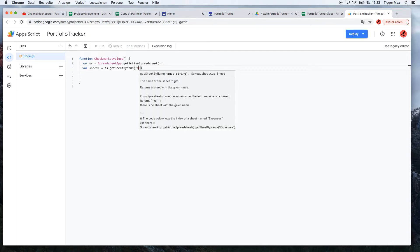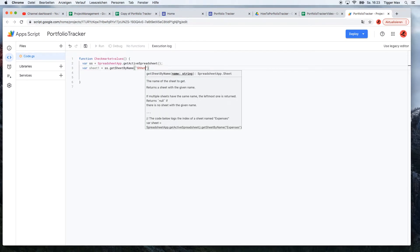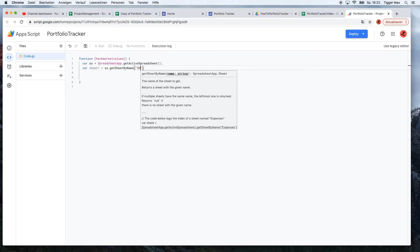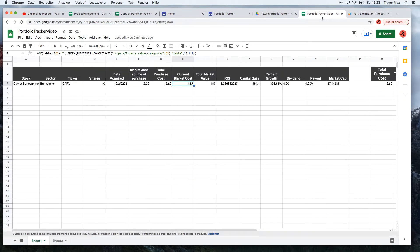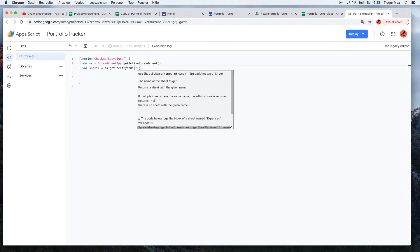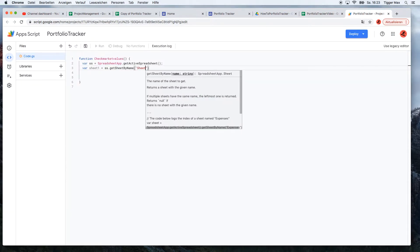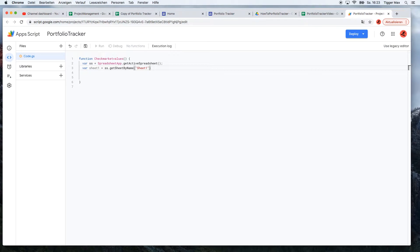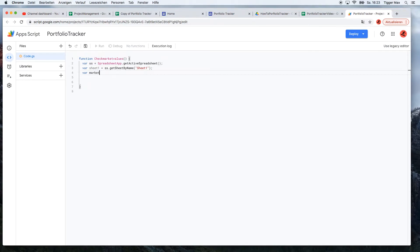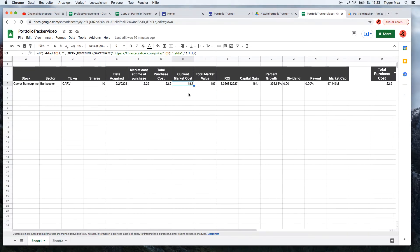We already get the spreadsheet, get a sheet by name, and we put here "Sheet1". So what is the name of the sheet? Sheet one.